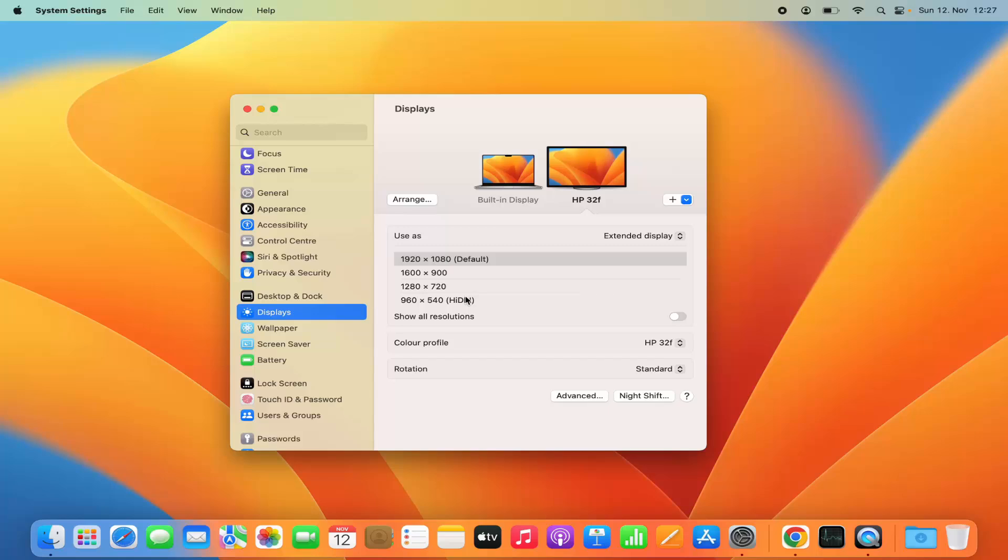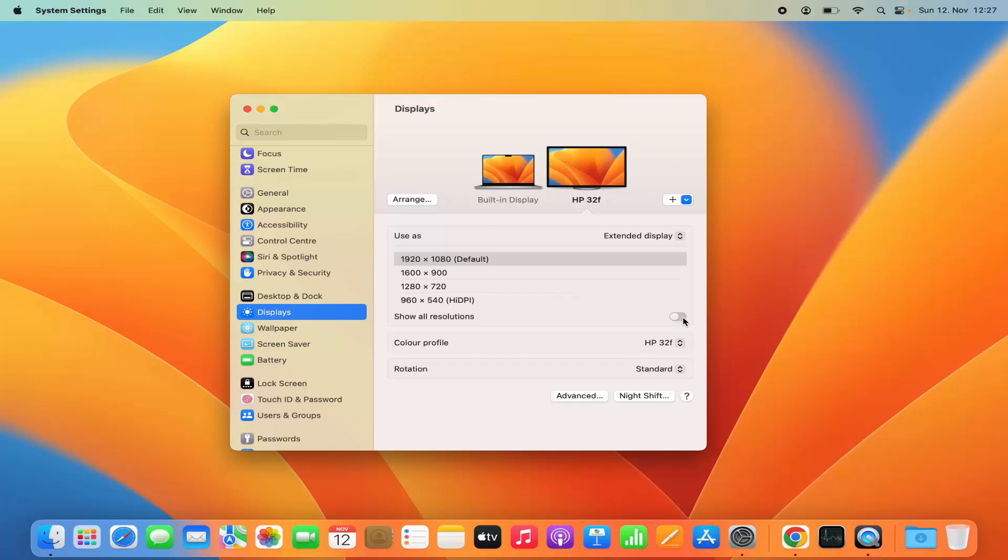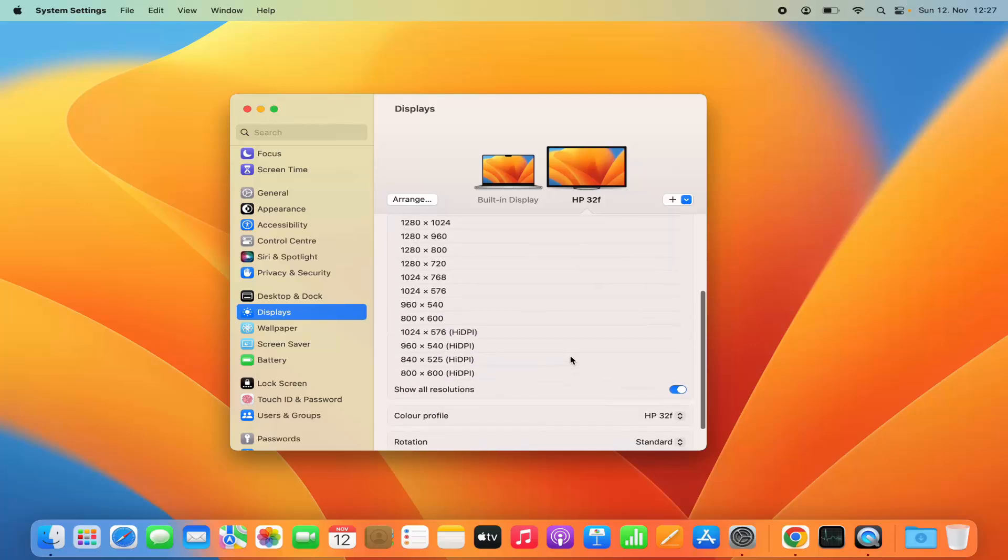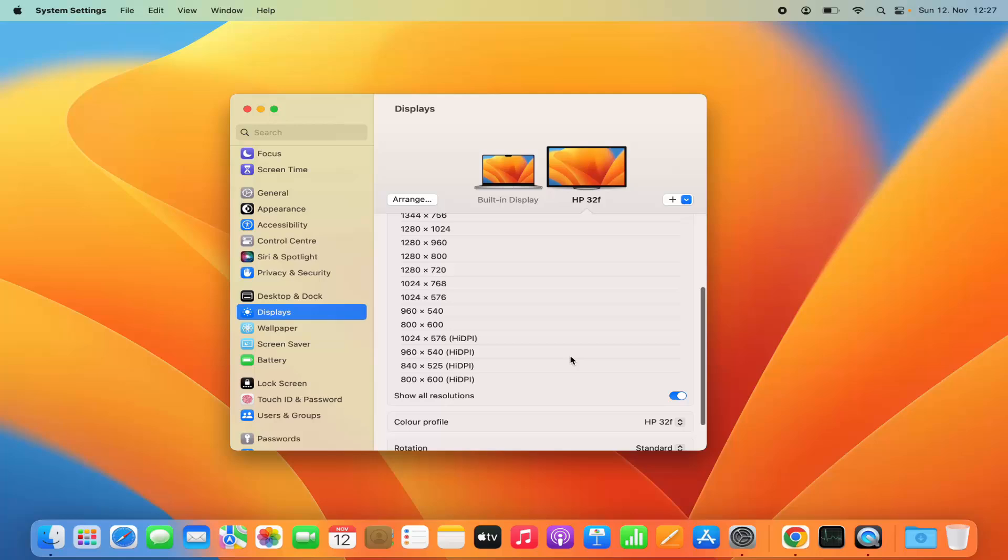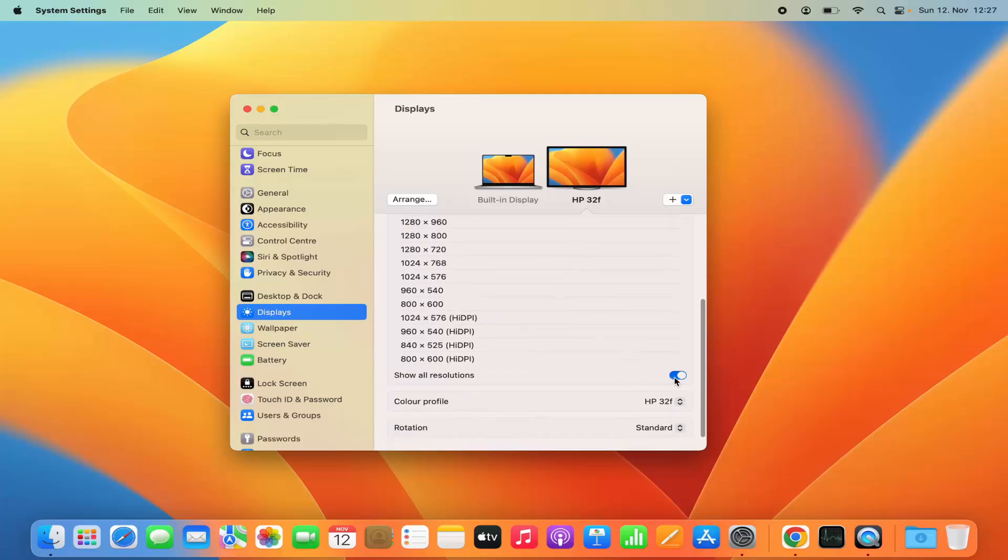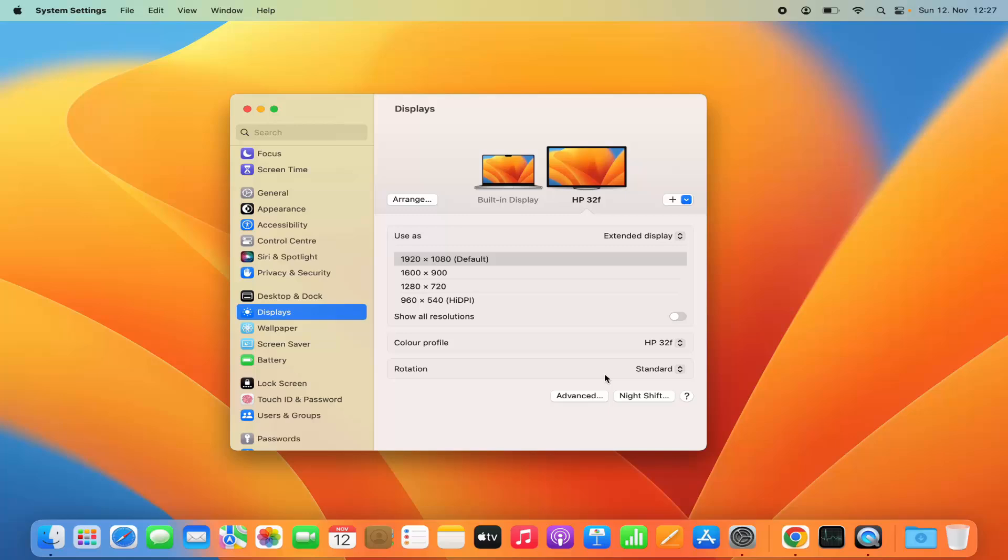If you want to see more resolution options, then you can select this toggle button and you will be able to see more resolution options for your screen. You can also change the color profile and the rotation of your monitor depending on how you want to view that monitor.